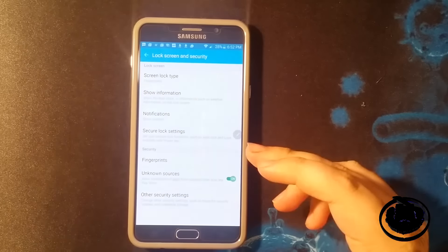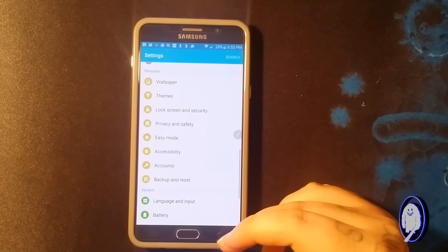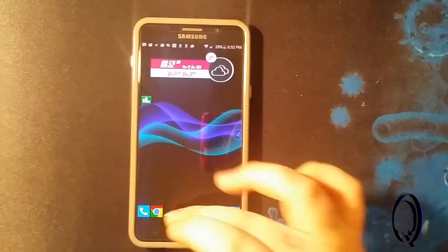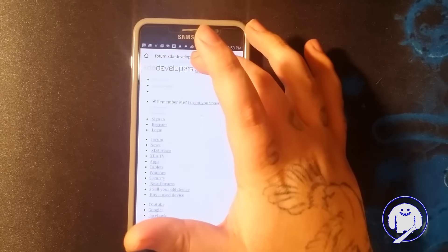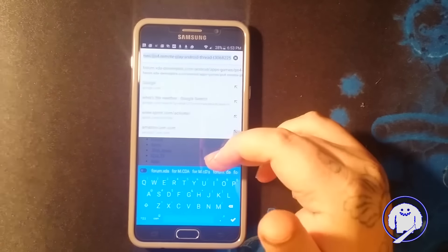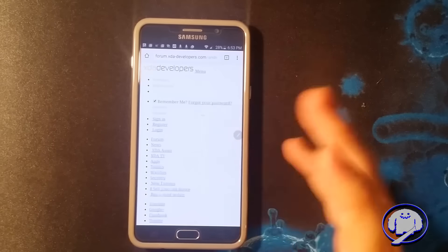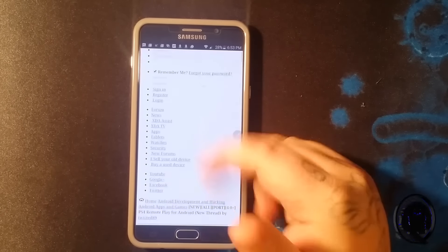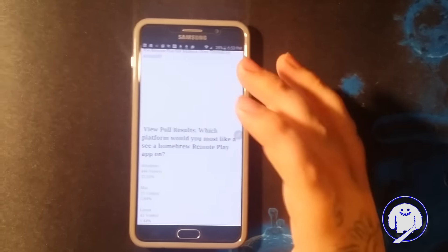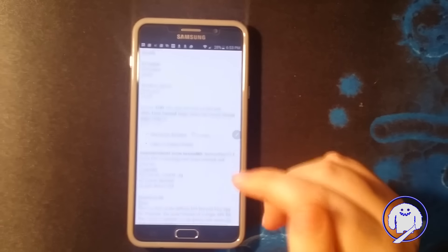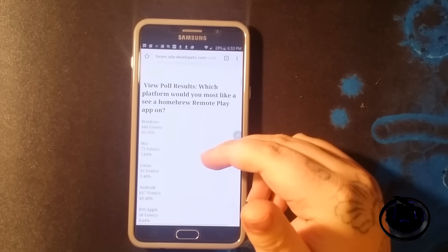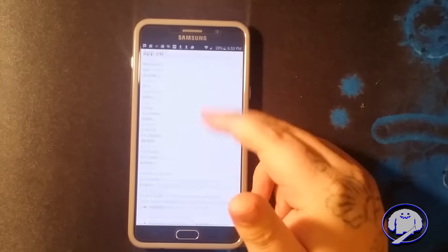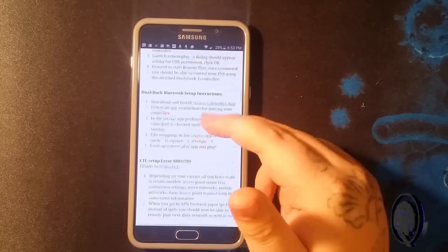Once you do that, you're gonna go to forums.xda-developers. I'll put the link in the description. Basically when you're on here, check the description for the link because it will be in there. Don't ask me because I'm not gonna comment on where the link is. It's in the description.